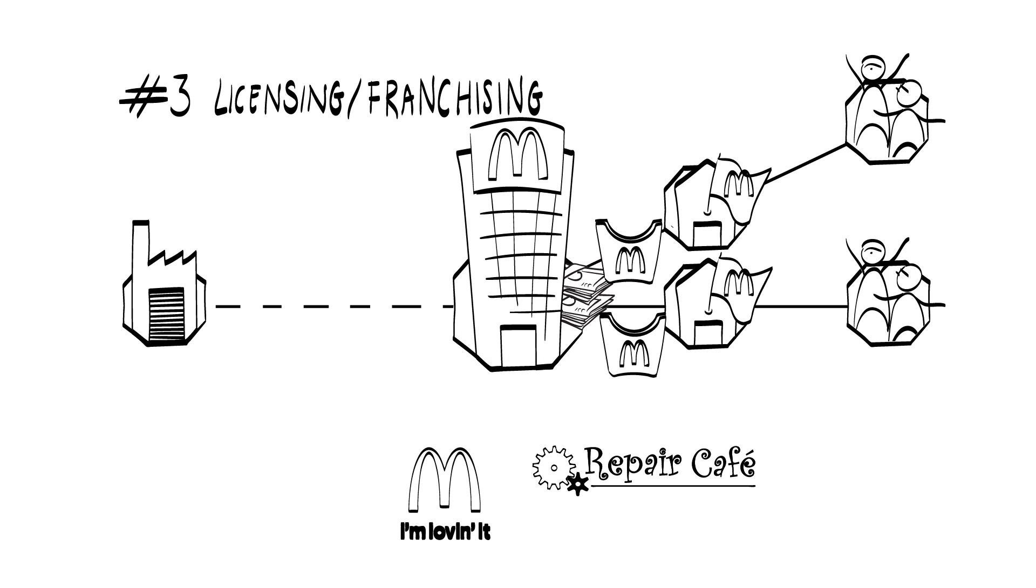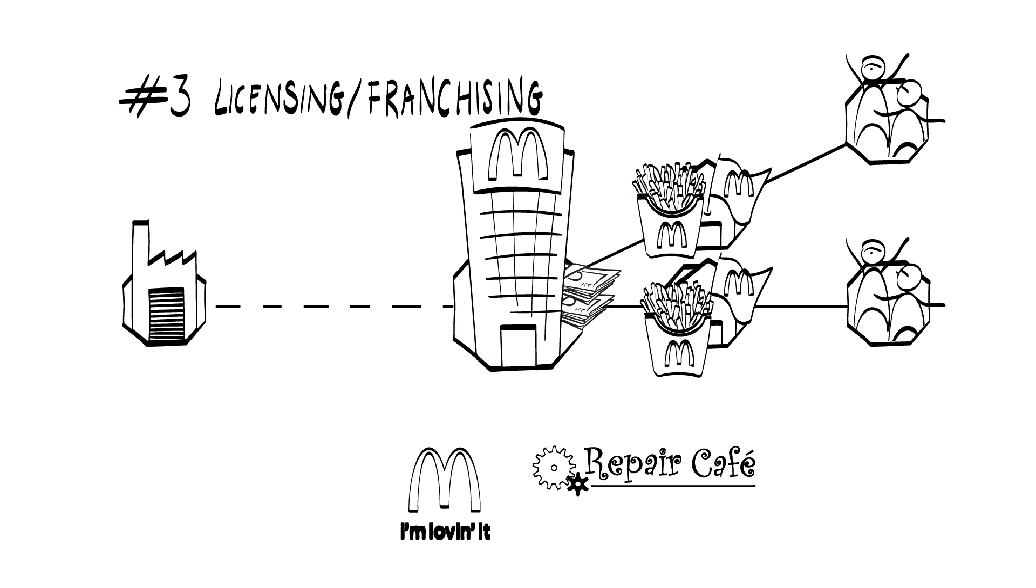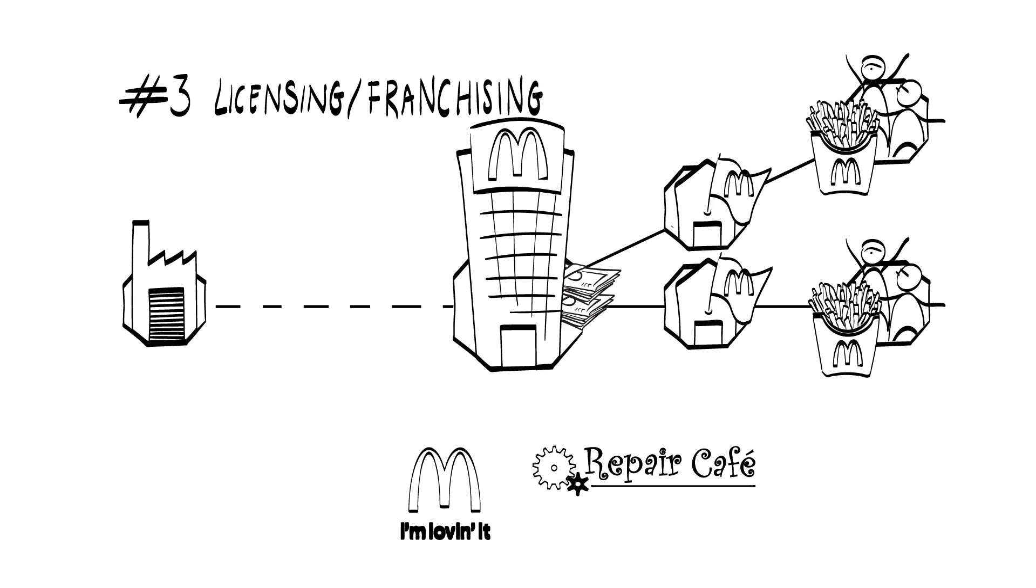The local entrepreneurs, rather than the headquarters, perform the key activities.